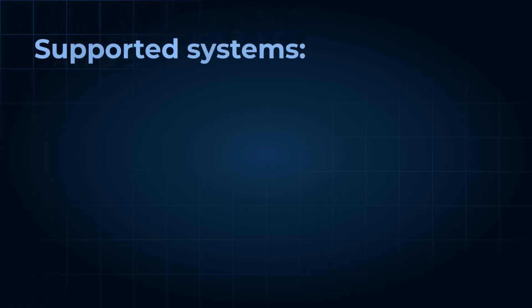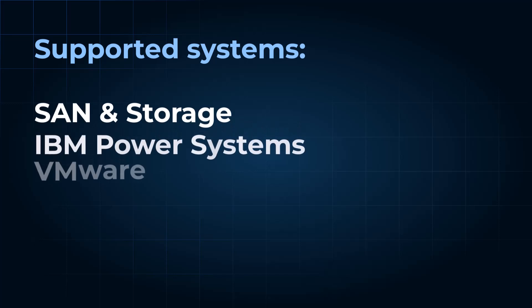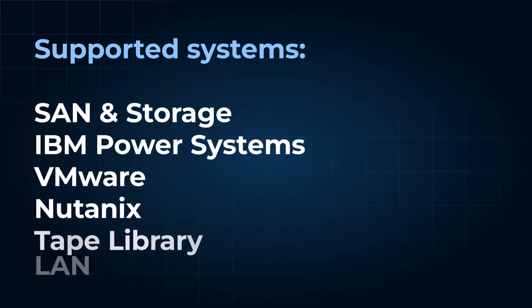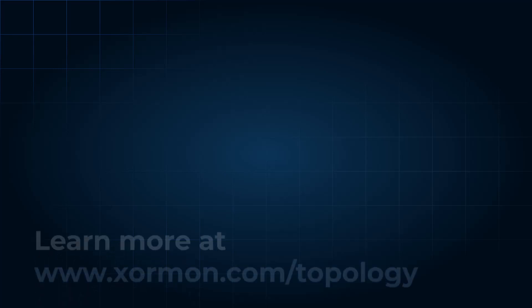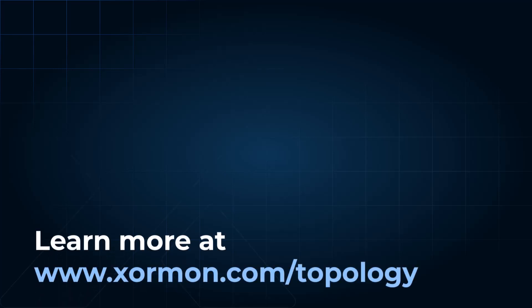Topology also supports a wide range of additional systems, giving you visibility across your entire data center. For full details, visit Zorman.com slash topology.